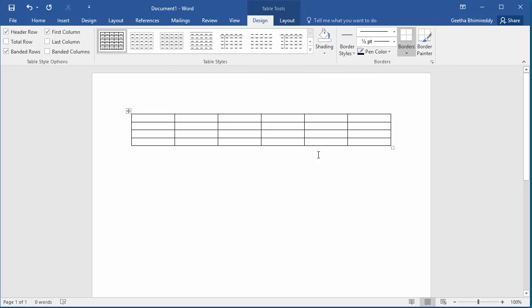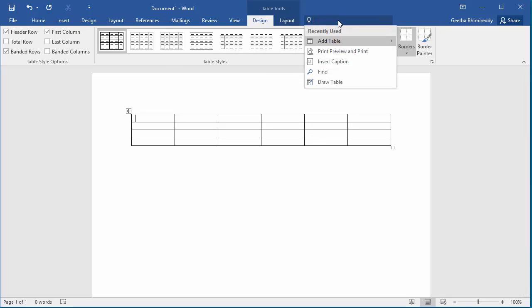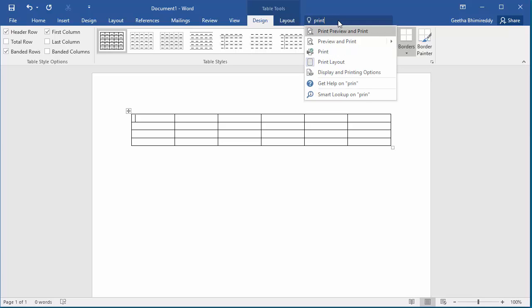You can type 'print' if you want to print the document and Word displays print related commands.